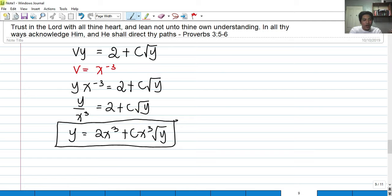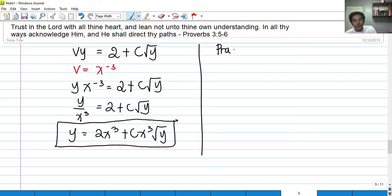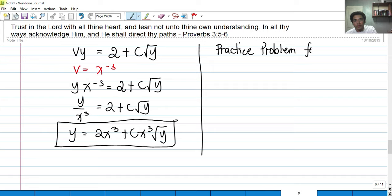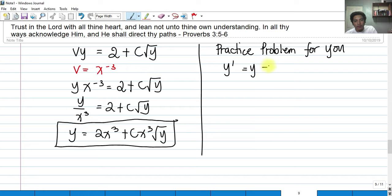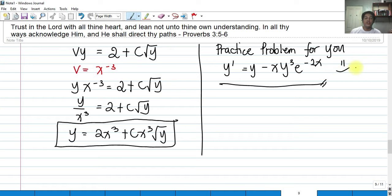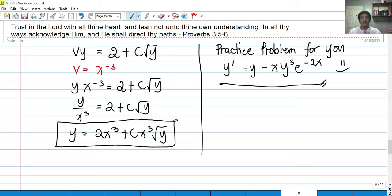For practice, solve this DE: y prime equals y minus x·y³·e^(negative 2x). That is a Bernoulli DE. Comment your answer below. If you learned something from this video, don't forget to subscribe and share it with your engineering friends taking differential equations. Thank you so much for listening and God bless you. This is Engineer Abba.